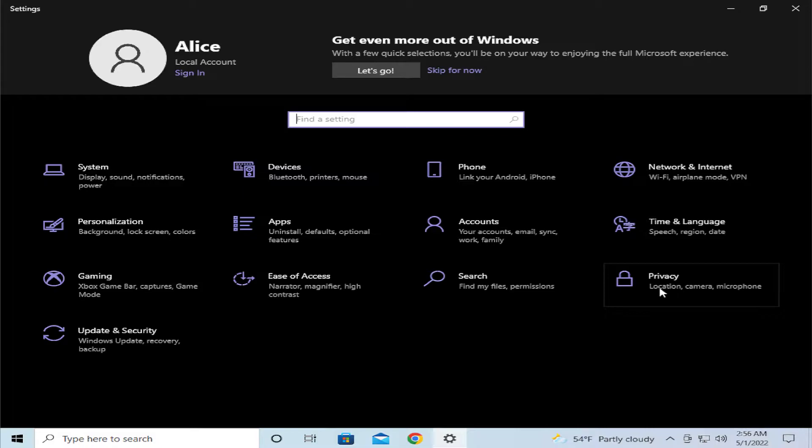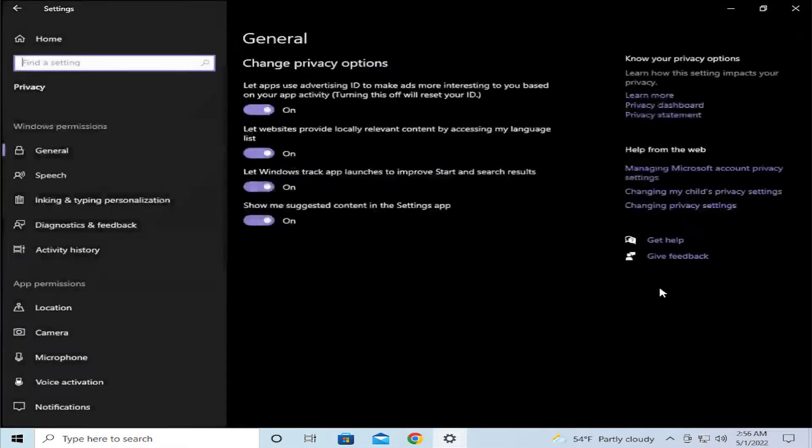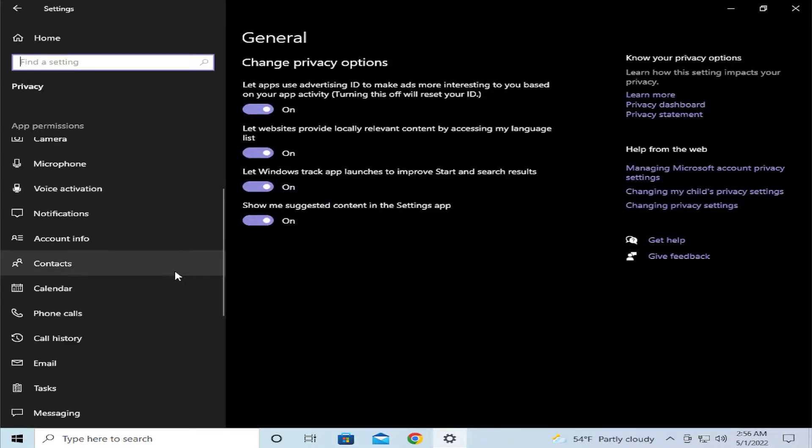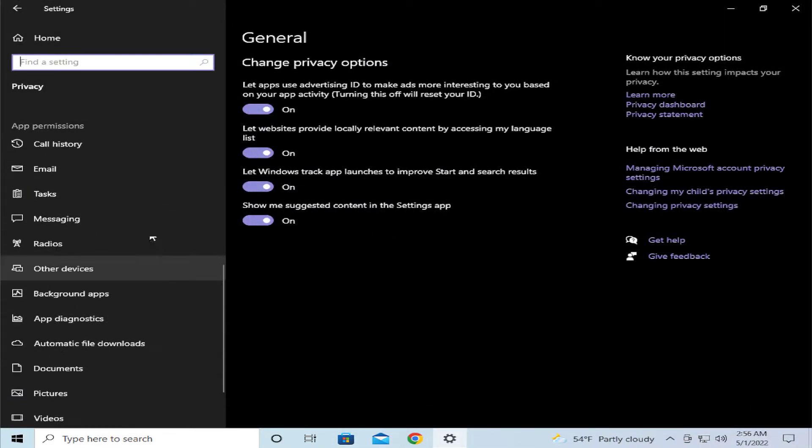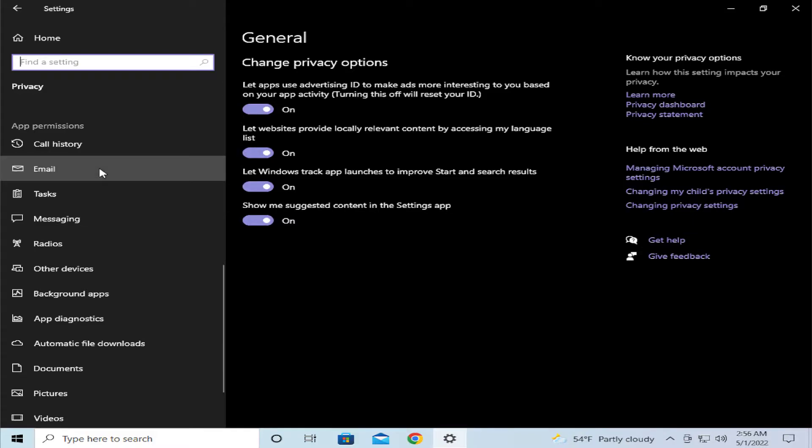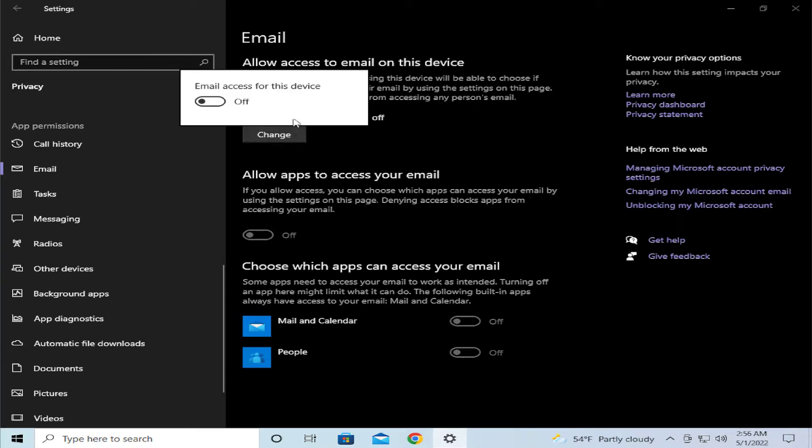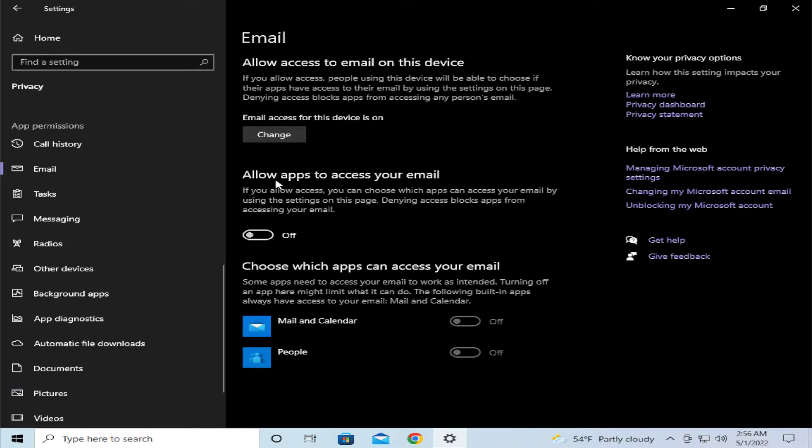Click on that button, scroll down on the left side, and select Email. Change the permissions - allow apps to access your email and allow access to email on this device. Click on Change, scroll the switch on, turn it on, and allow apps to access your email.